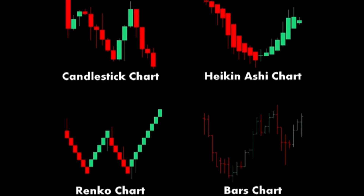3. Renko chart. Structure: Composed of bricks or blocks that represent a fixed price movement rather than time intervals. Each brick is placed at a 45-degree angle to the previous brick. Components. Bricks: A new brick is added when the price moves a certain predefined amount. Green or white bricks indicate rising prices, while red or black bricks indicate falling prices.